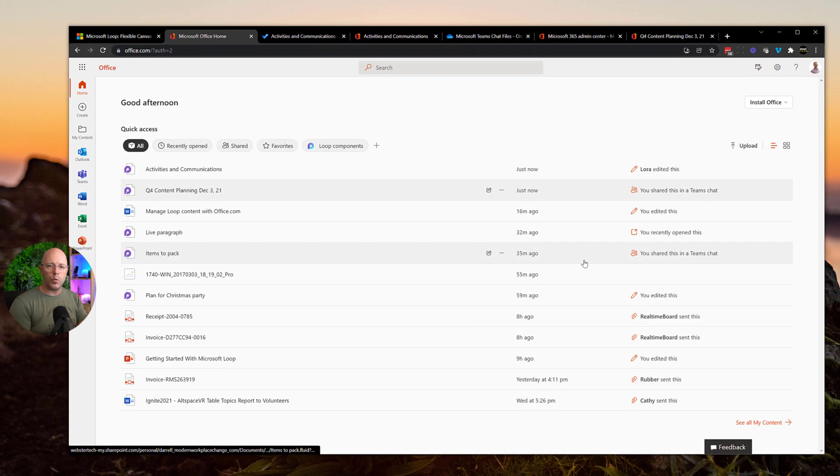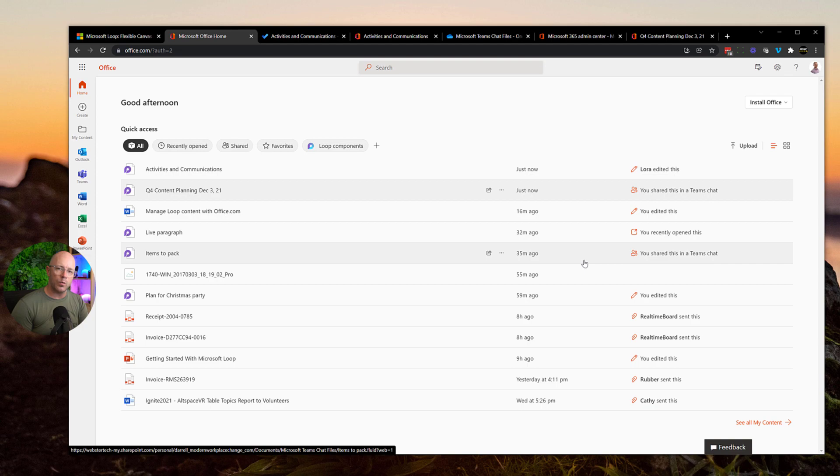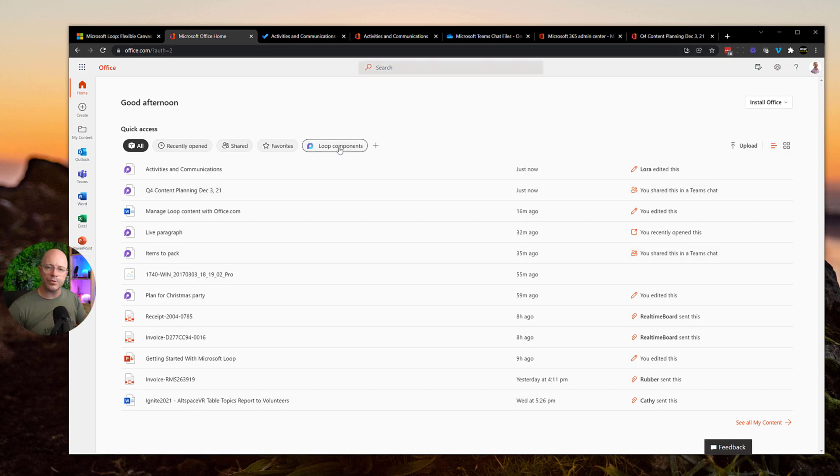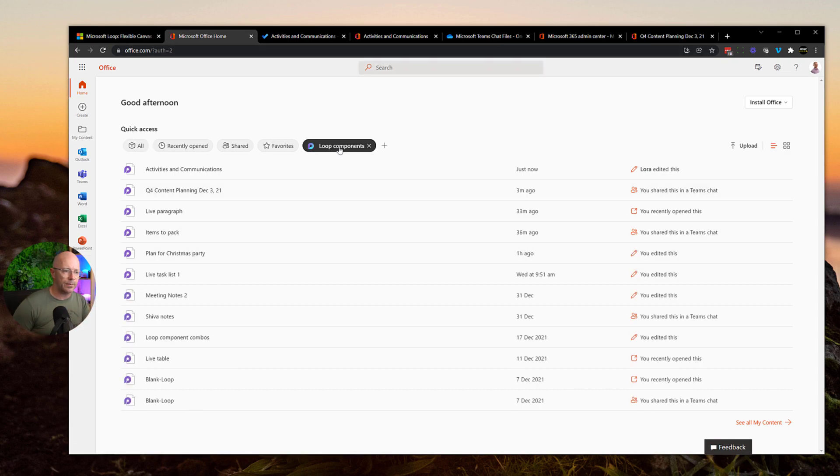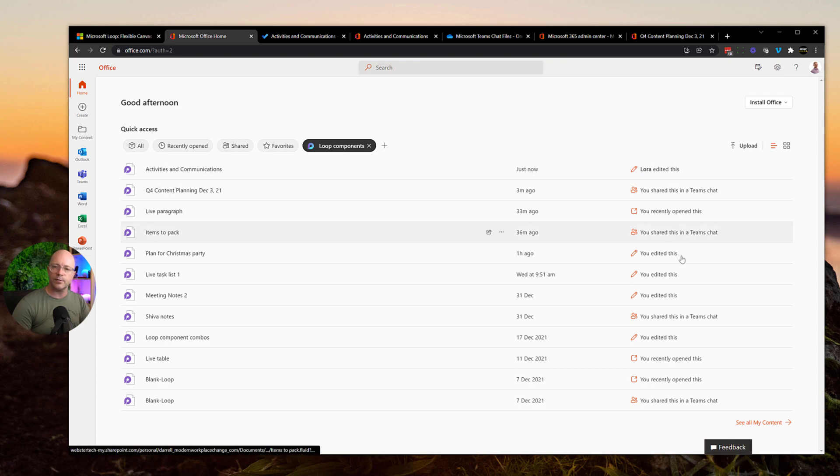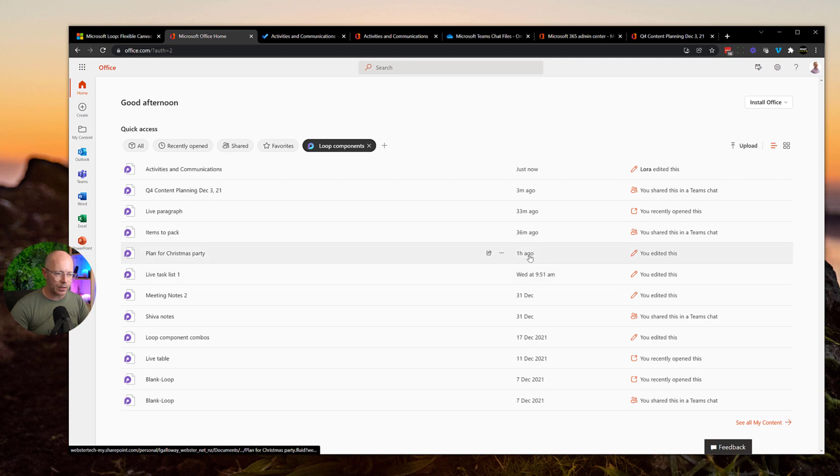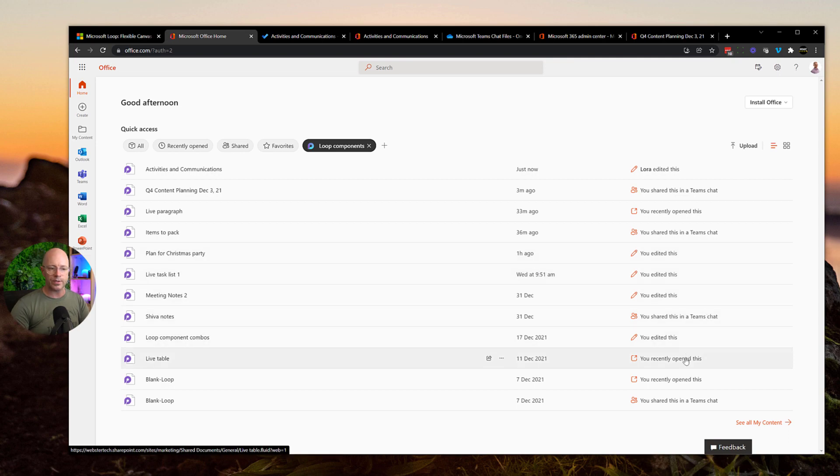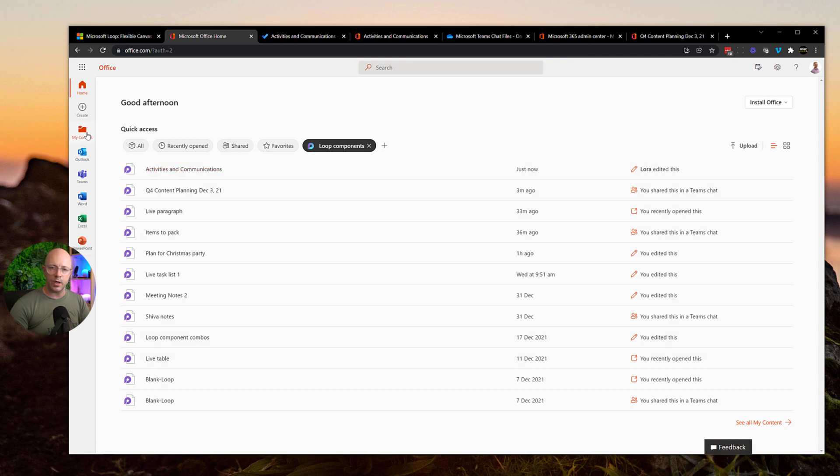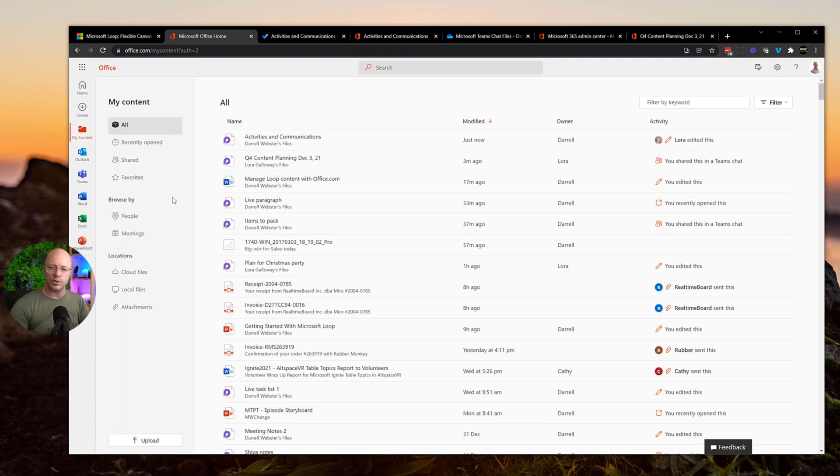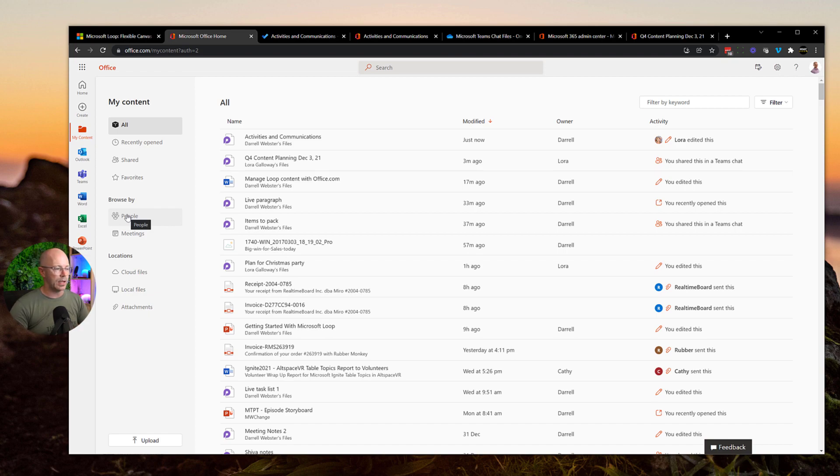So this is a good way to work and find our loop content. At the moment, while we don't have the full loop application, a good way to just zero in on just the loop content with that filter. And we can see a running activity list there of what sort of activities have been taken in recent times with all the loop content. We can see when things were edited, when they were shared, if they were recently opened. And as we've seen from the my content view, that we could zero it down and find loops based on people, meetings, and other locations.